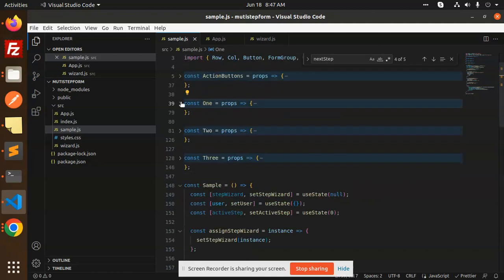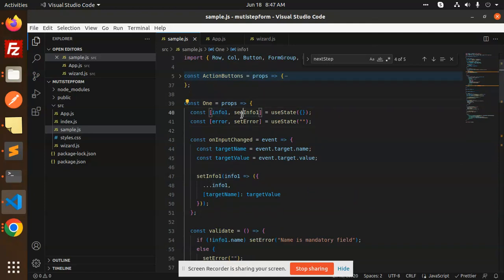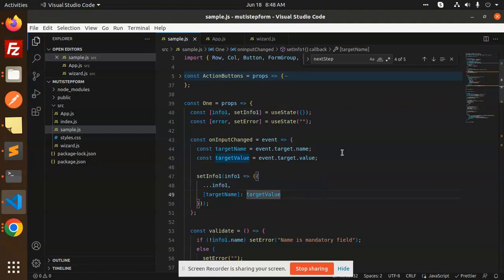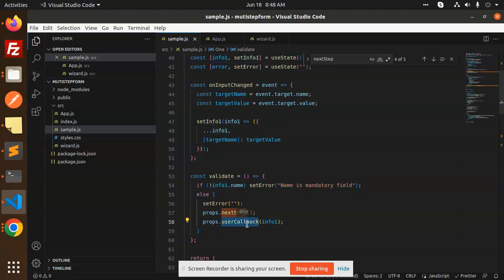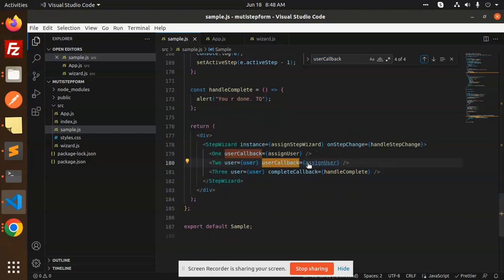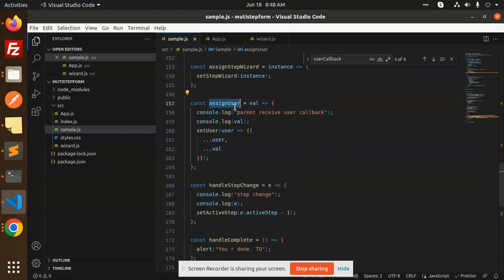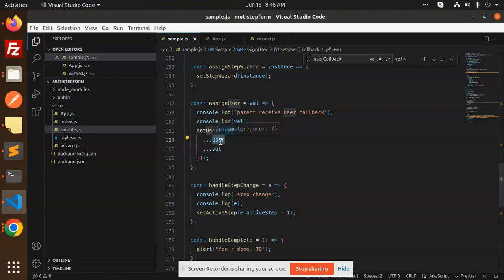Inside a step component, we have an info state initialized as empty. On input change, we spread all existing values and update the relevant field, for example username. We then validate whether the name field is mandatory. Then we call props.nextStep along with props.userCallback passing the info, so the data is passed up via a userCallback which calls setUser to store all the values.